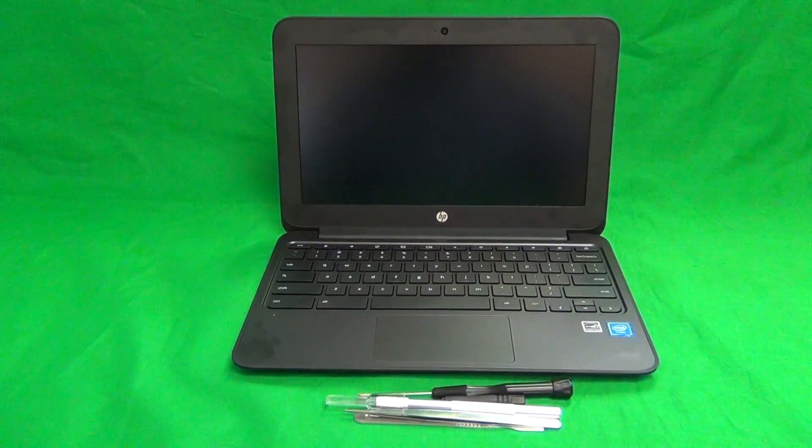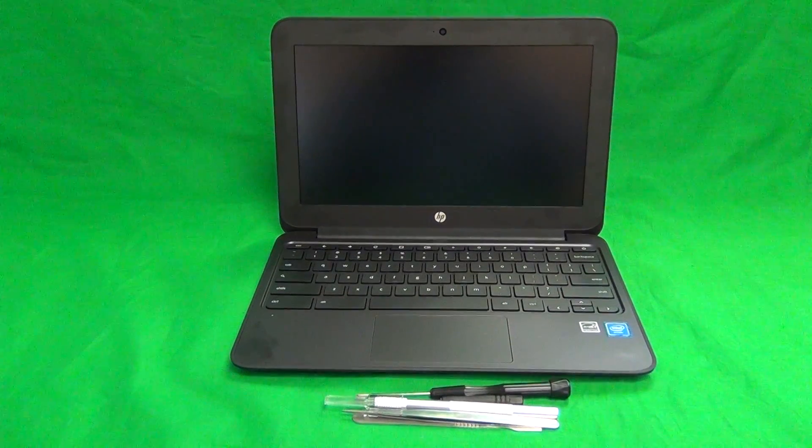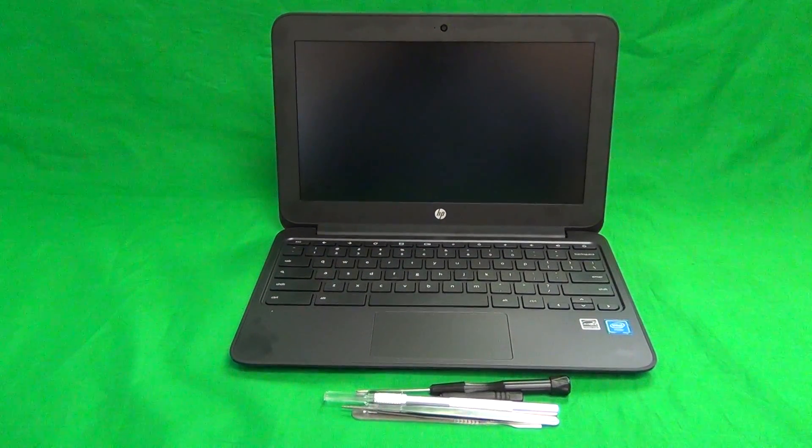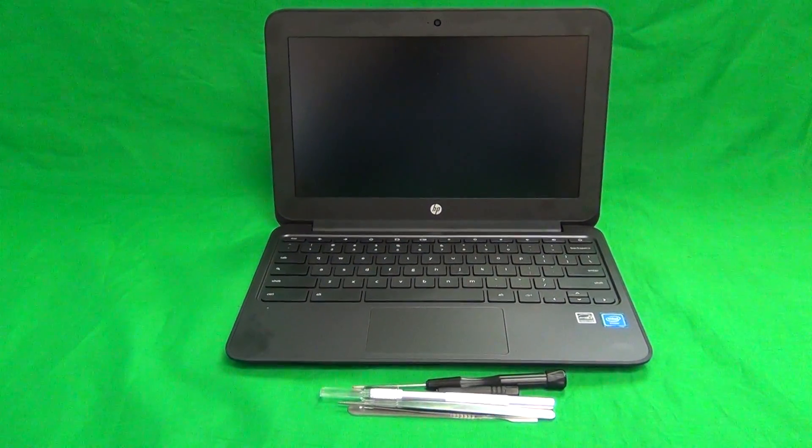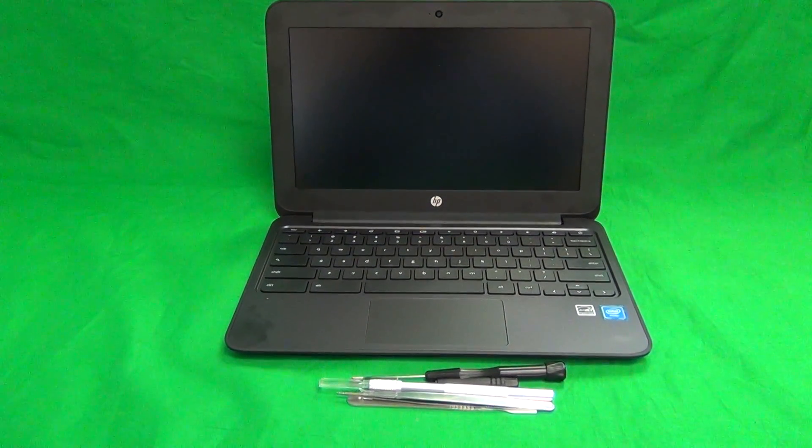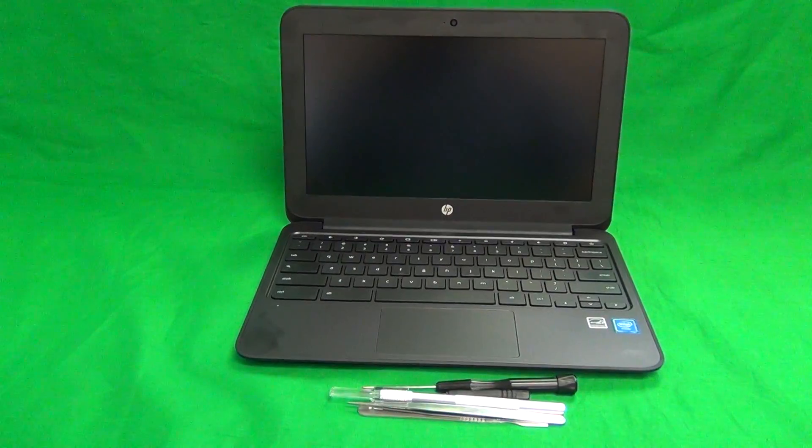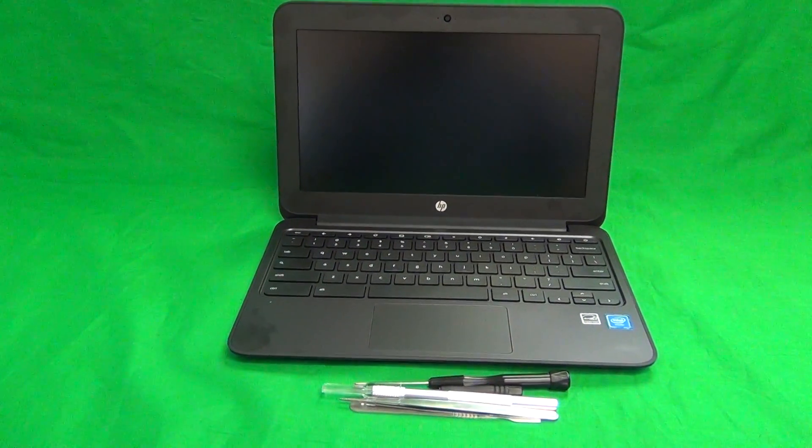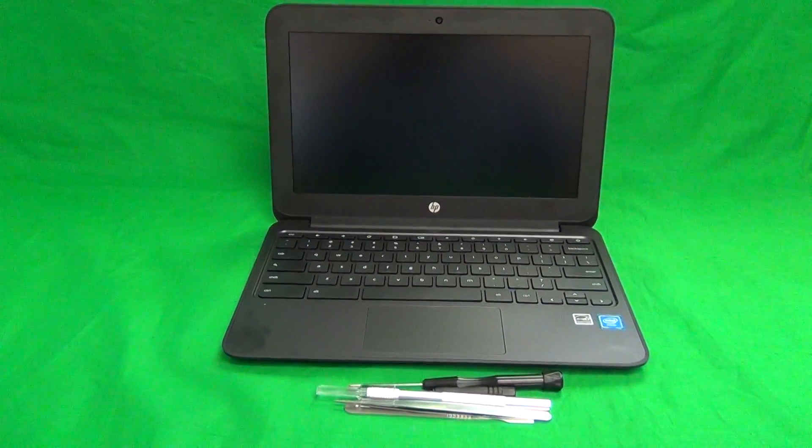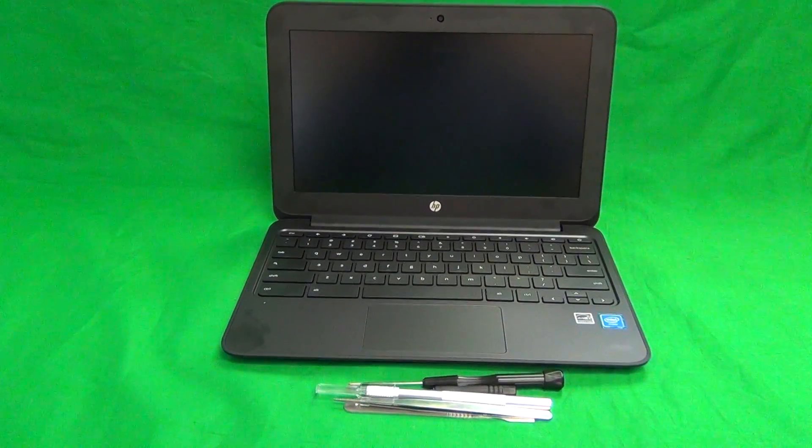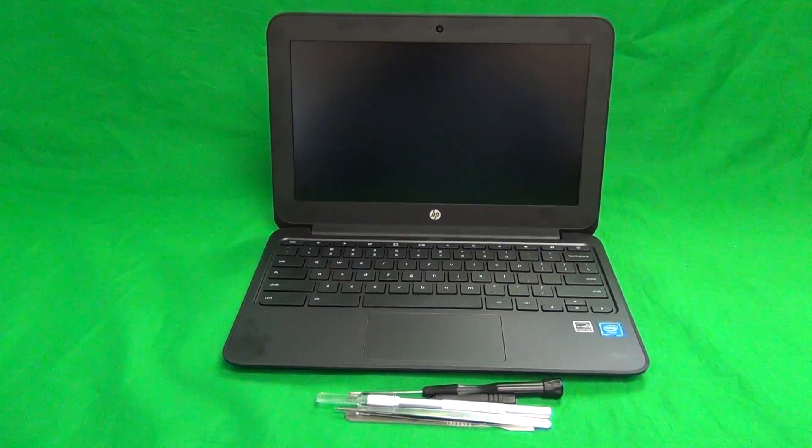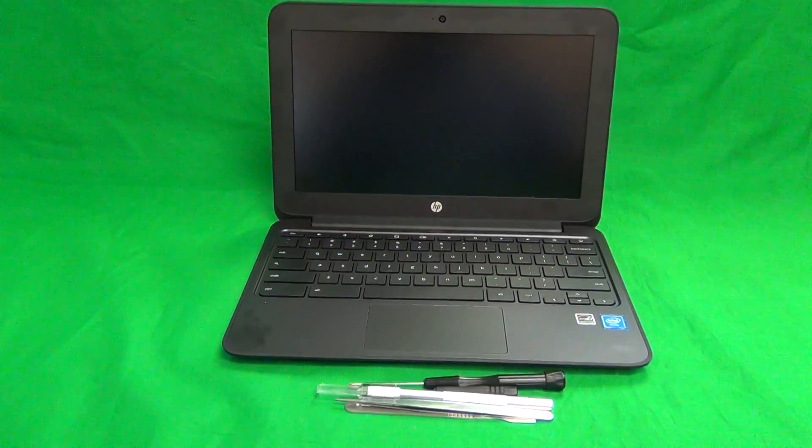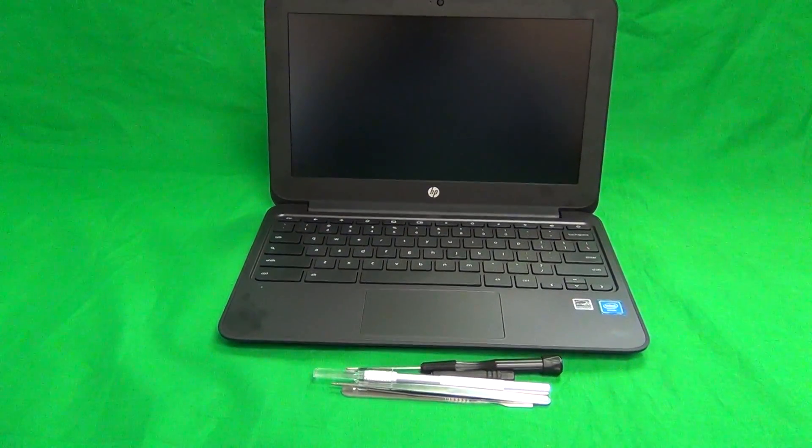Today we have an HP Chromebook 11 G4 with a cracked screen, and I'm going to show you how to replace a cracked screen on the HP Chromebook 11 G4. This procedure will work with the G3 version also, but it's not guaranteed to work with other versions of the HP Chromebook 11. So this is for G3 and G4.